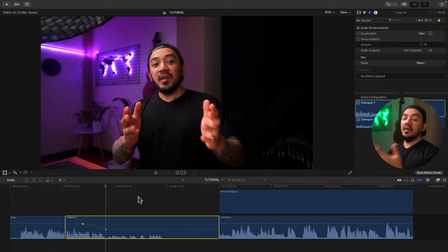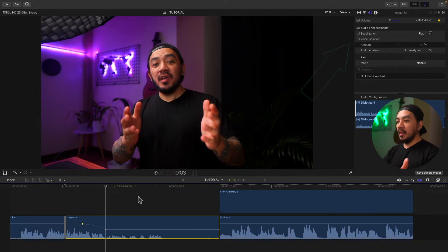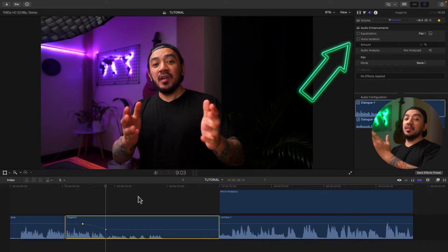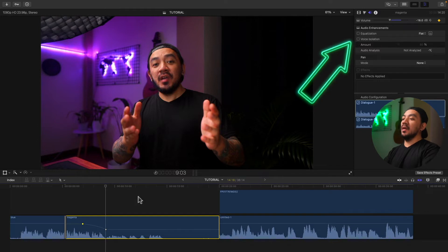By the way, I have a video about how to add keyframes — just click up in this corner right now to check it out.